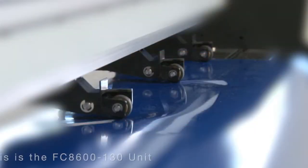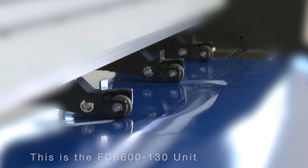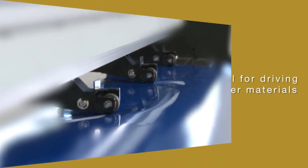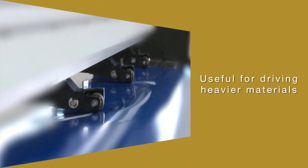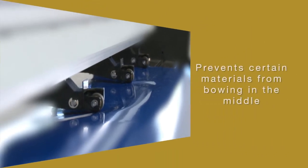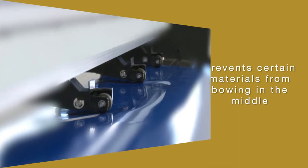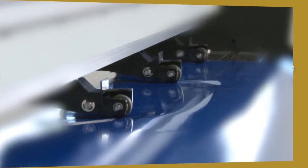With the larger FC 8600 units, there are middle push rollers as well. These additional push rollers are very useful for several reasons. First, they are useful when having to cut heavier materials. Secondly, it can prevent certain materials from bowing in the middle.